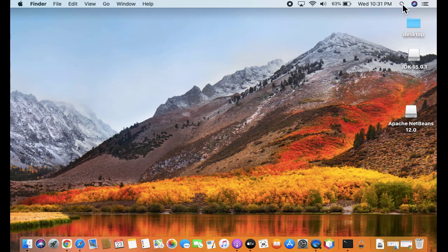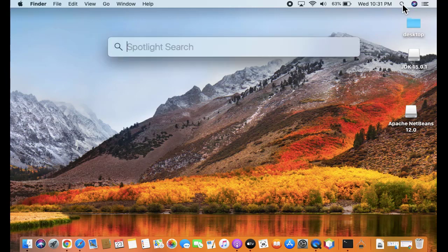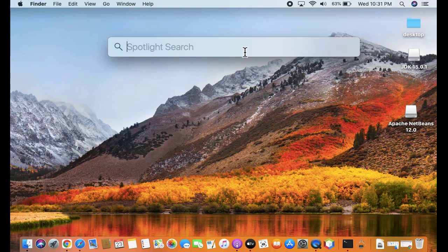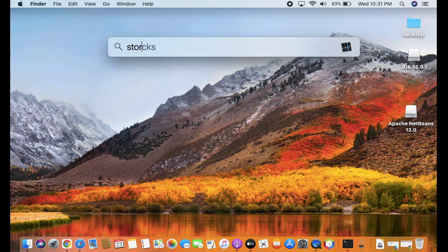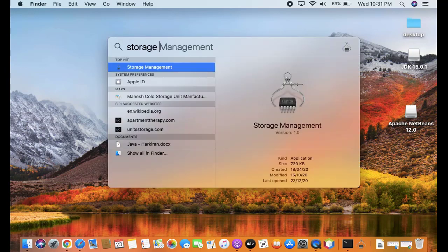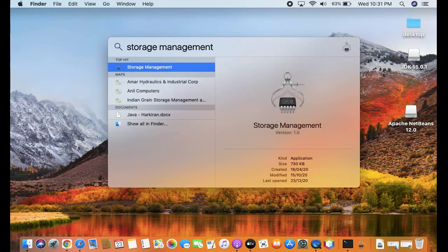Click on it. On clicking, you can see the Spotlight search is visible. Type 'storage management'. Now guys, double-click on it.